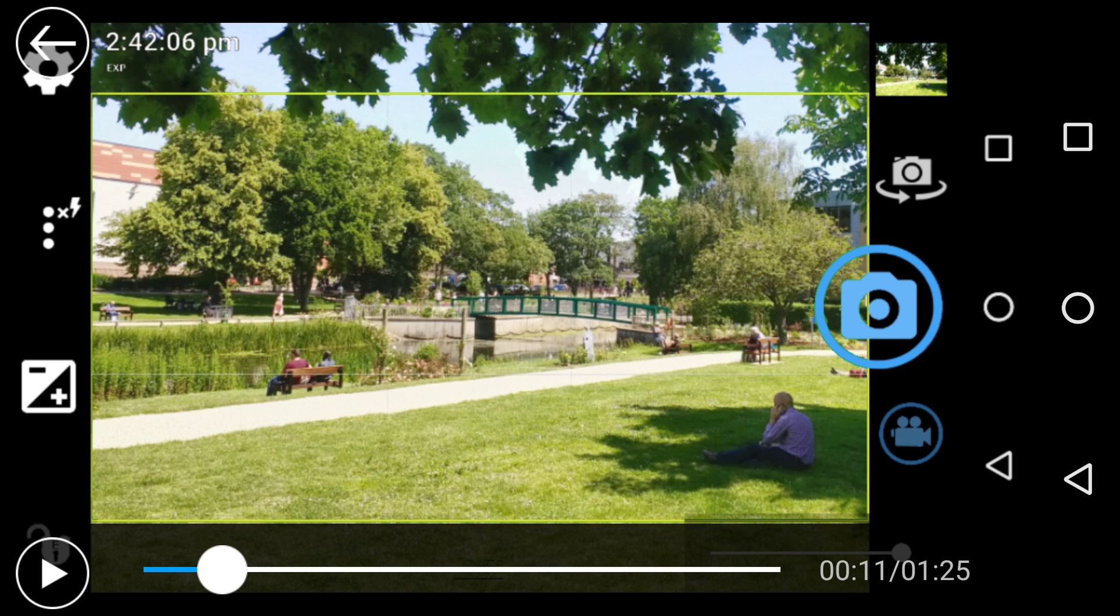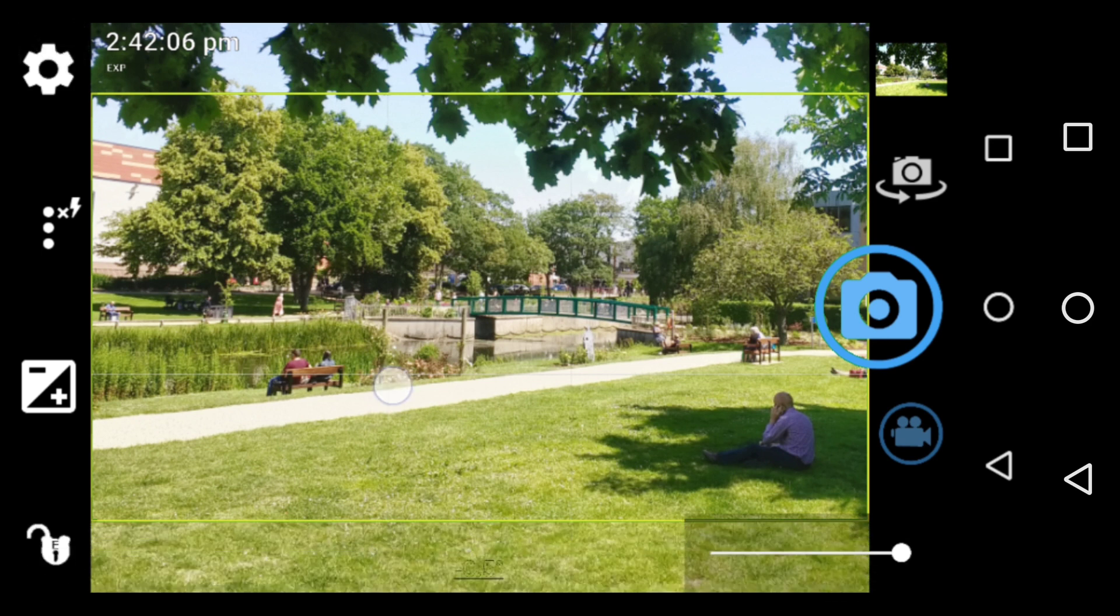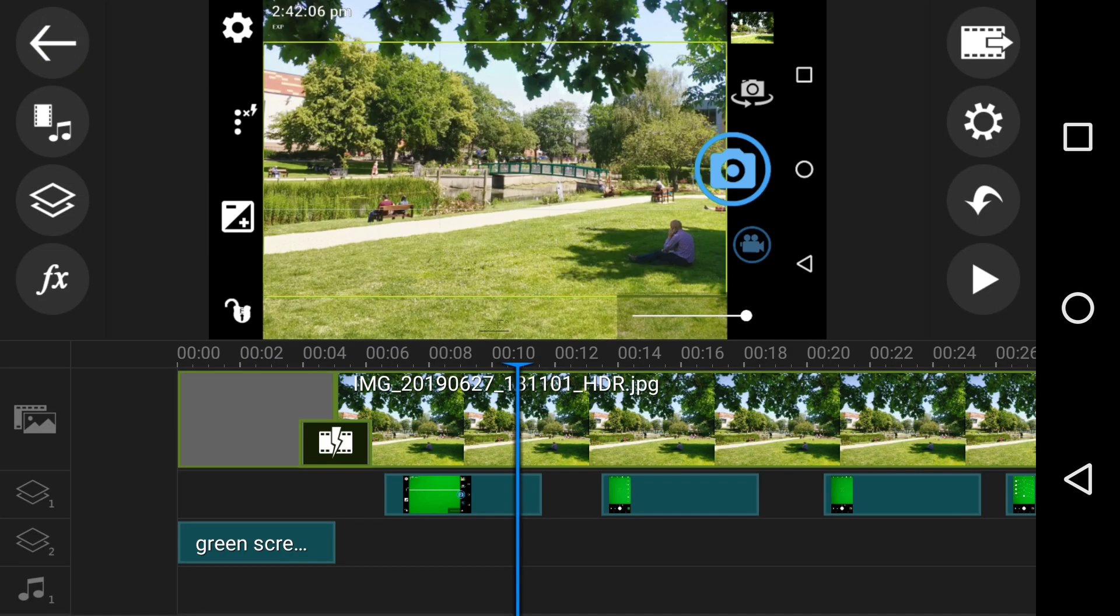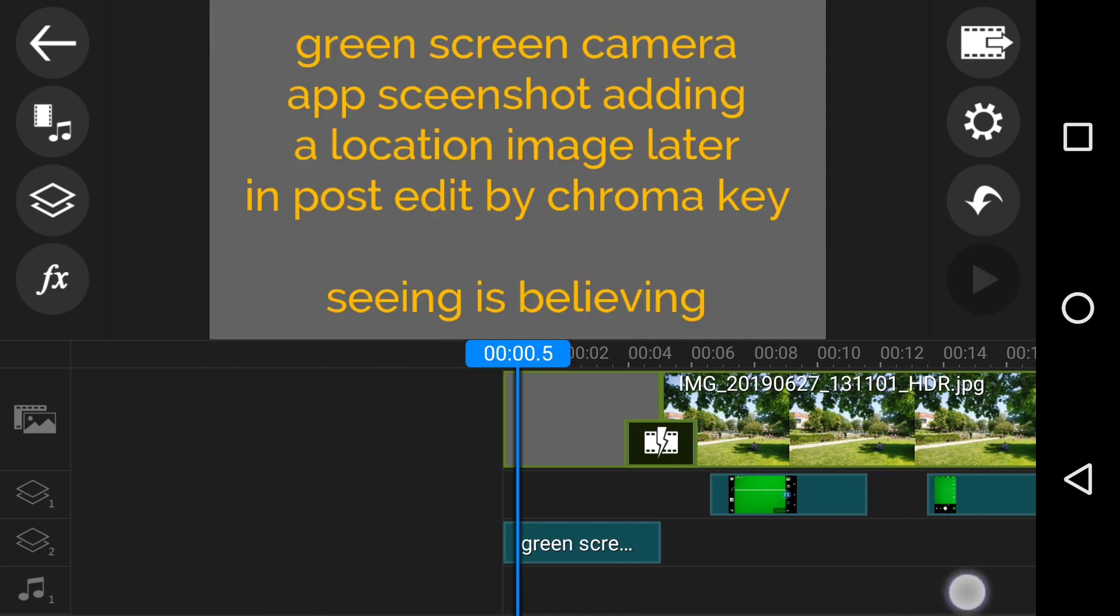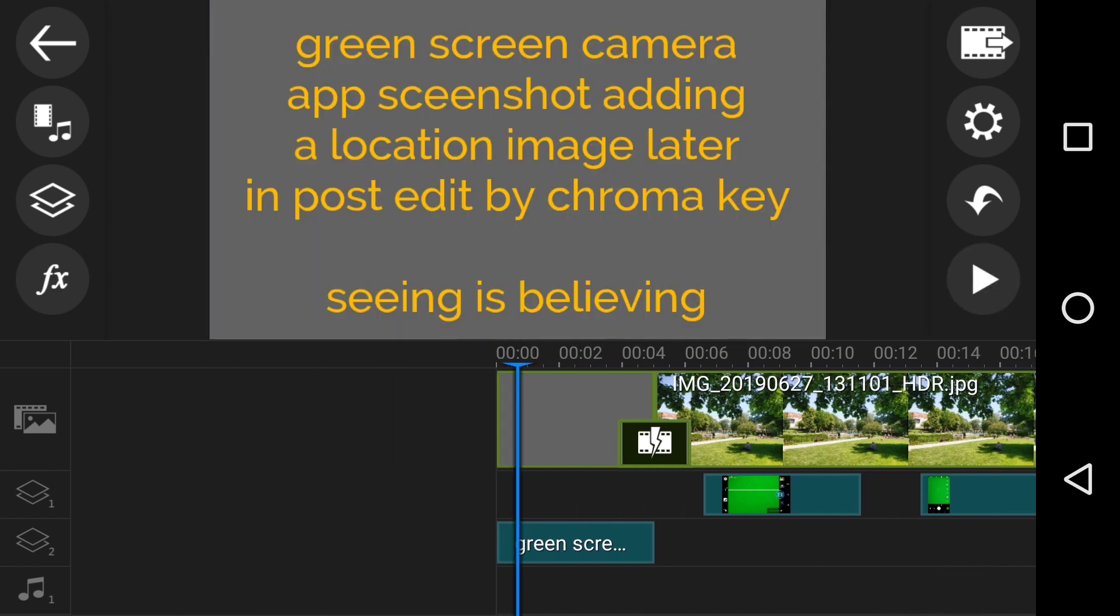But have we really? Because this is what the point of this one is all about. And what we can see is, in actual fact, the subtitle is a green screen camera app screenshot adding a location image later in the post edit by chroma key.